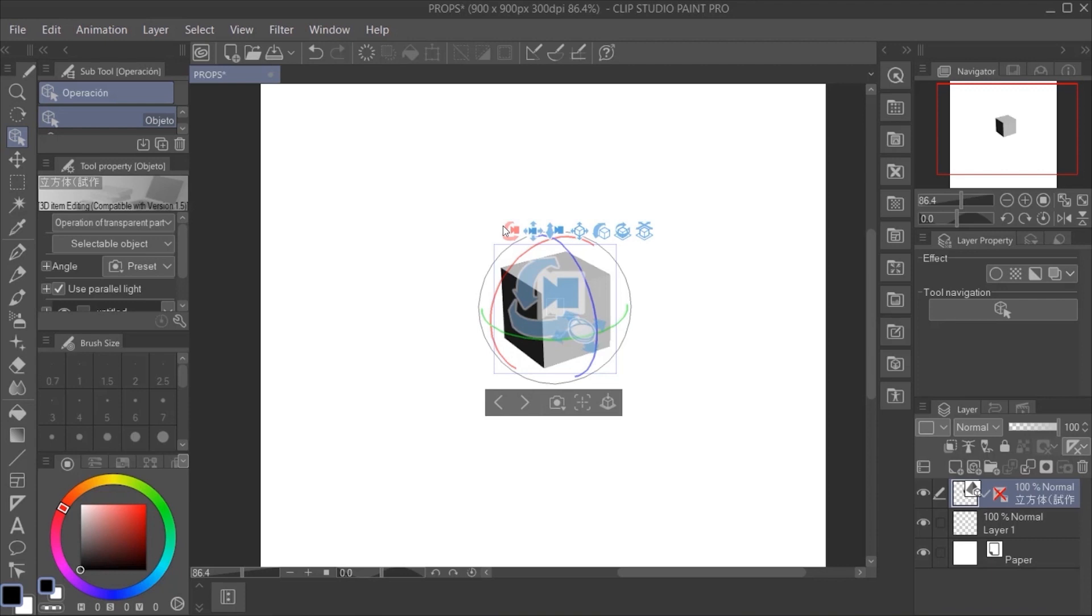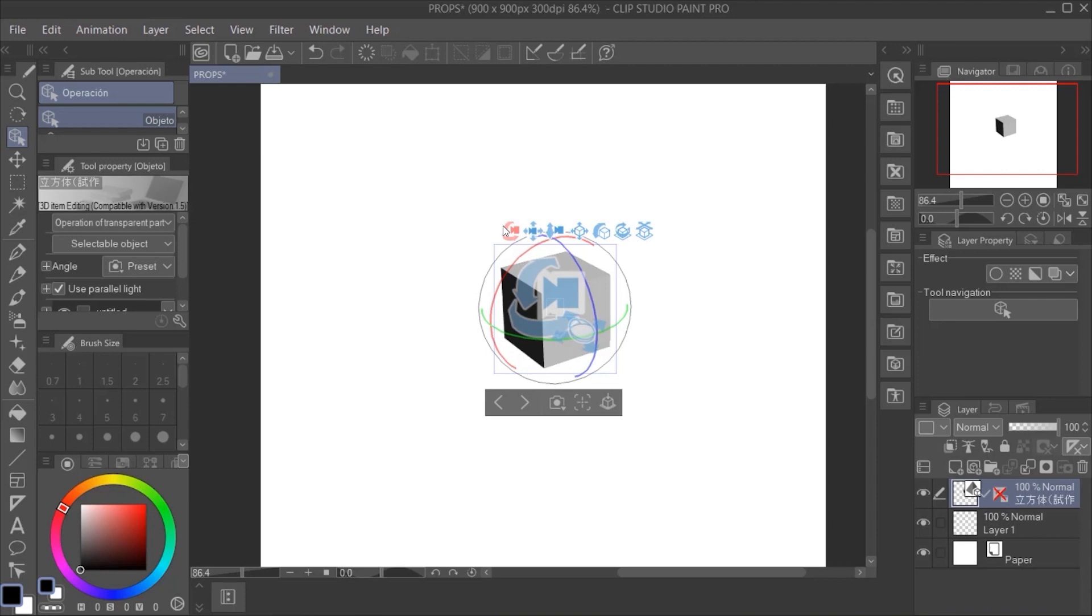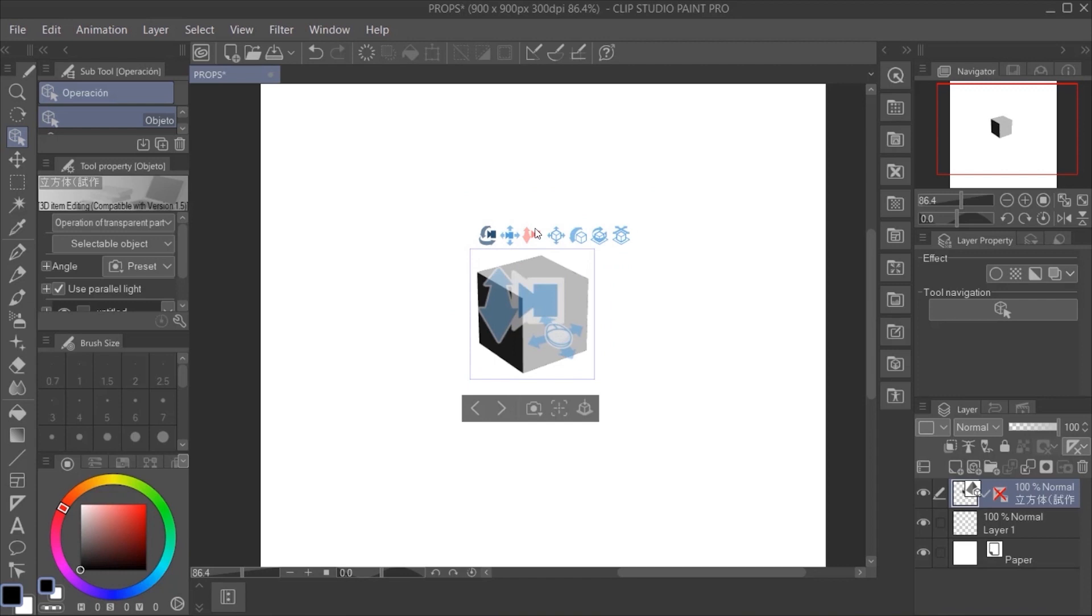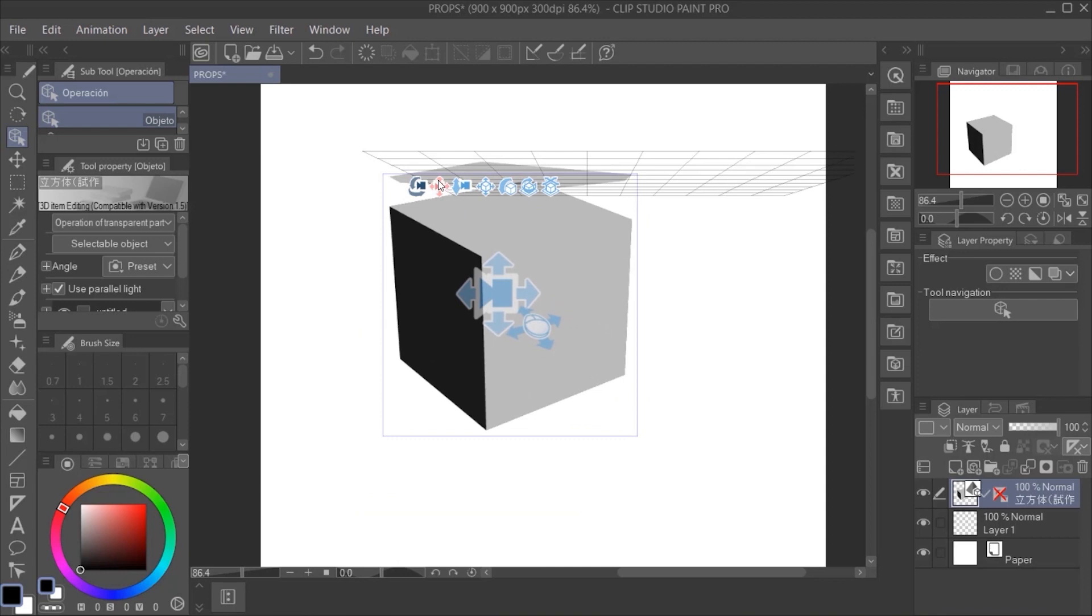We drag it into the canvas and, as you can see, it has a menu on top that allows us to move and transform it in a lot of different ways or even change the size. Okay, so now we have our 3D figure as we want.